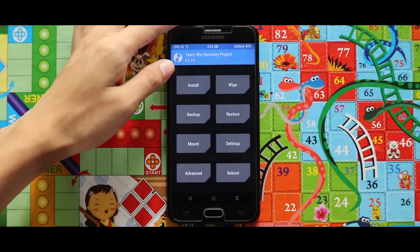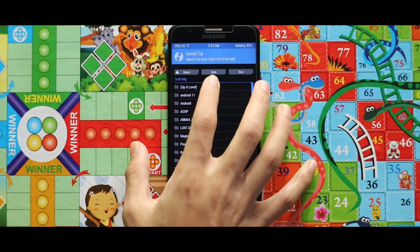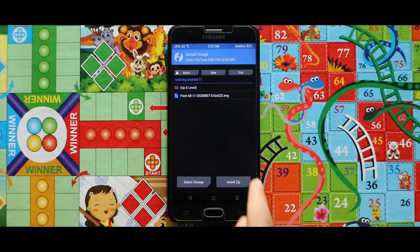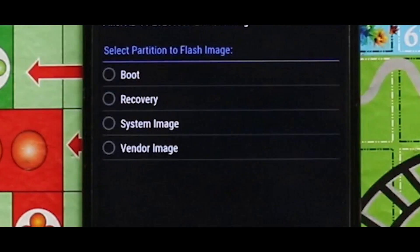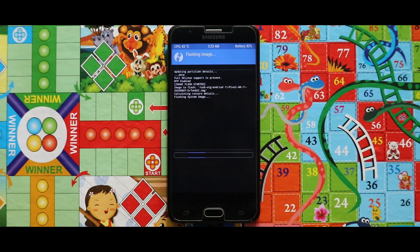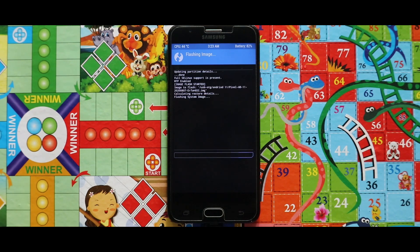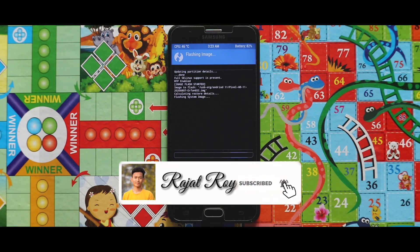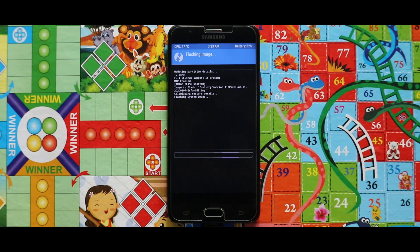Now again go to Install, select your storage, and select the folder where the zip files and image file exist. Tap on 'Install Image' and flash the Android 11 GSI image as a system image. Be patient because the installation of the image file will take a large amount of time.